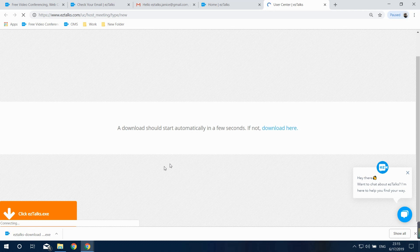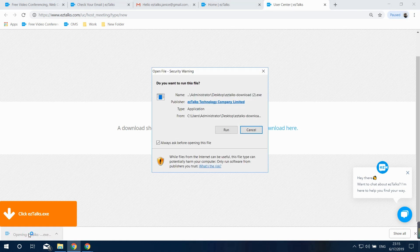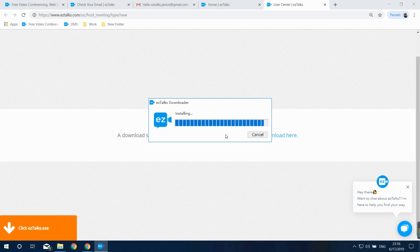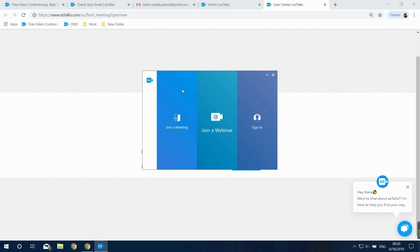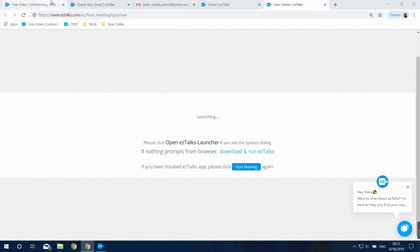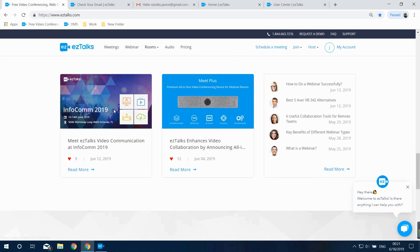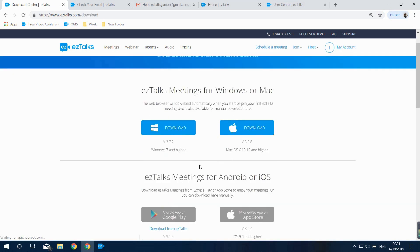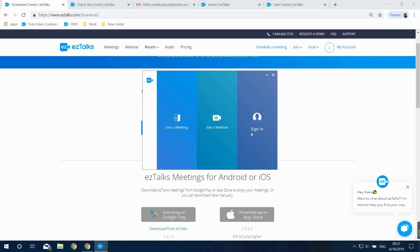This will redirect you to download the EasyTalks app. Open the downloader in the left side corner and it will start to install the EasyTalks app. It will take some time to finish the installation. Alternatively, you can go to the EasyTalks website, find the Download Center at the very bottom of the page, then download and install the EasyTalks app based on the device you're using.